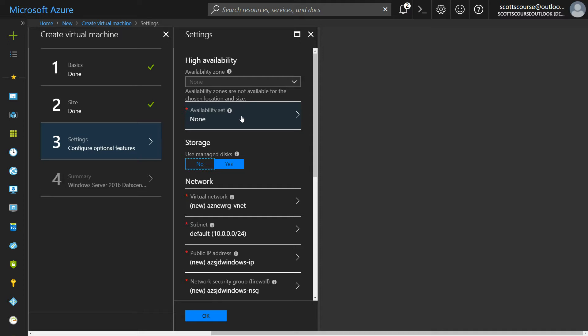So you do not want to create five virtual machines and by some coincidence, they're all running on the same physical hardware. And then something happens to the power for that rack and all five of your virtual machines go down. If you choose an availability set and you put your machines in an availability set, then Microsoft's going to distribute them into their data center.